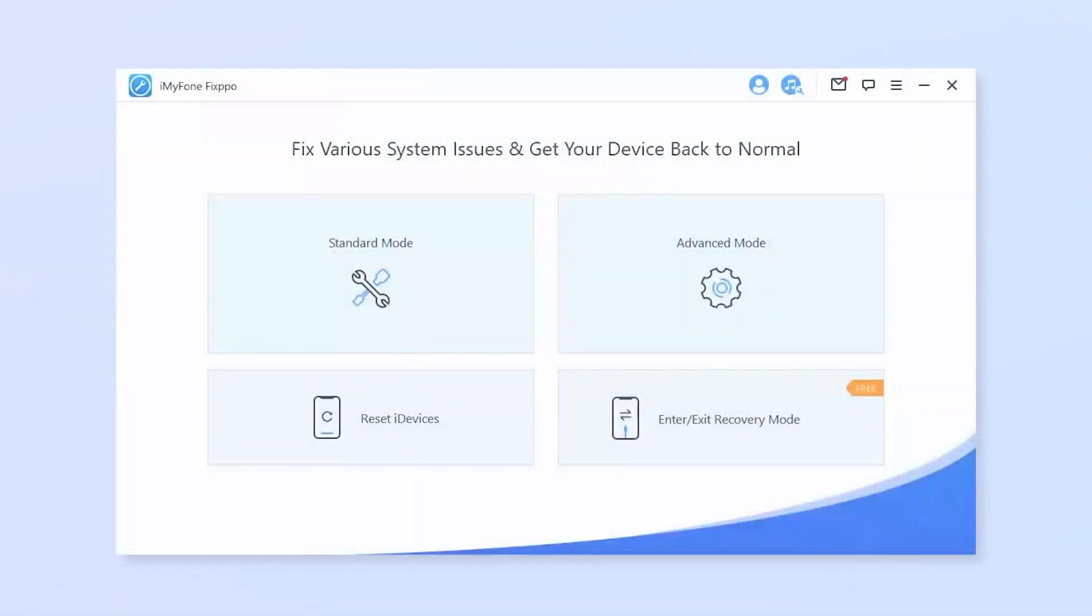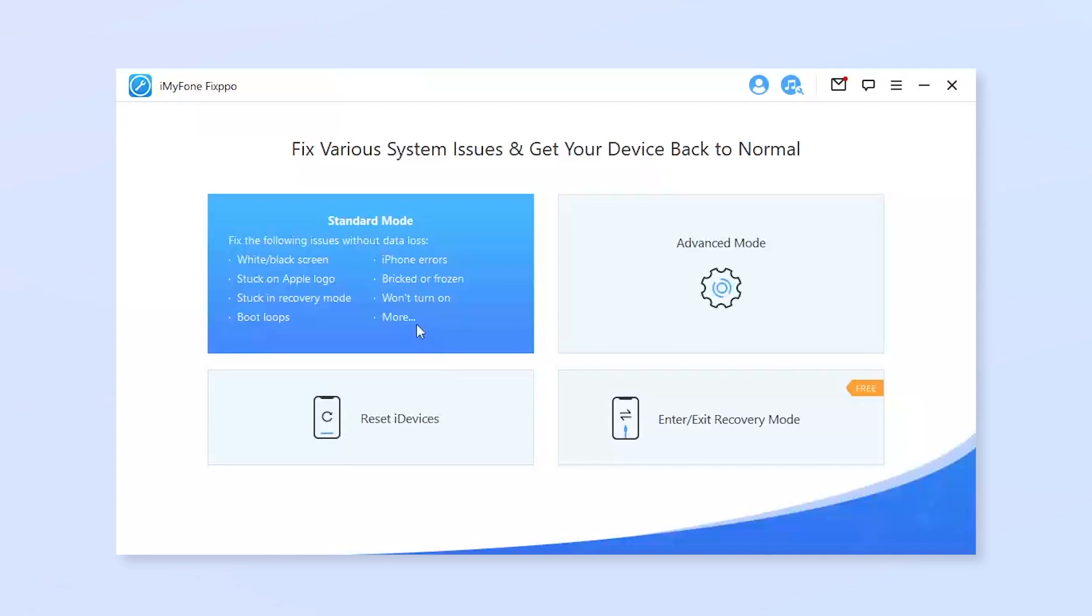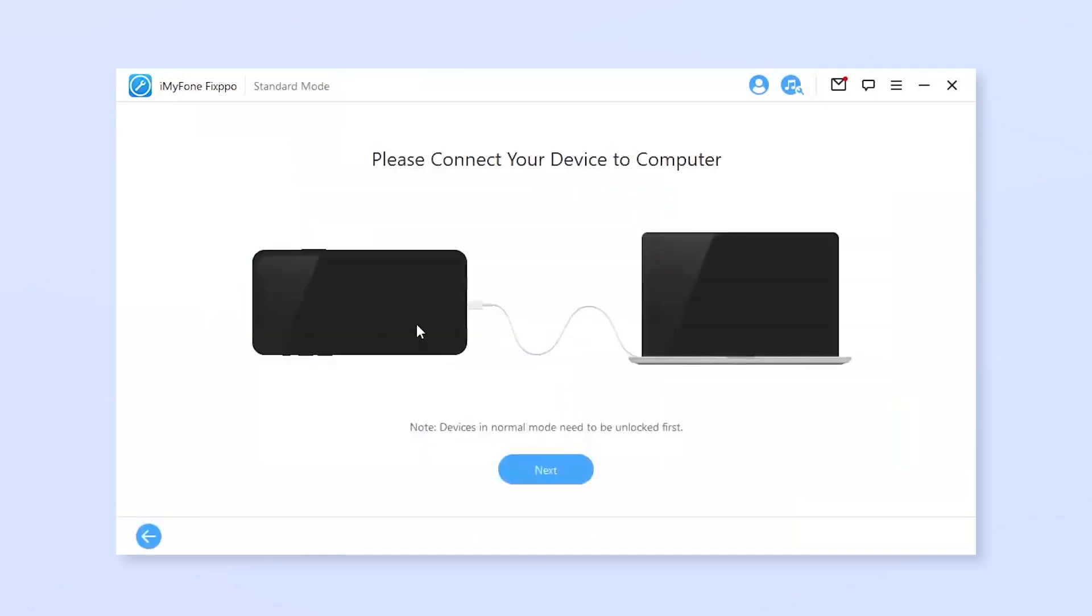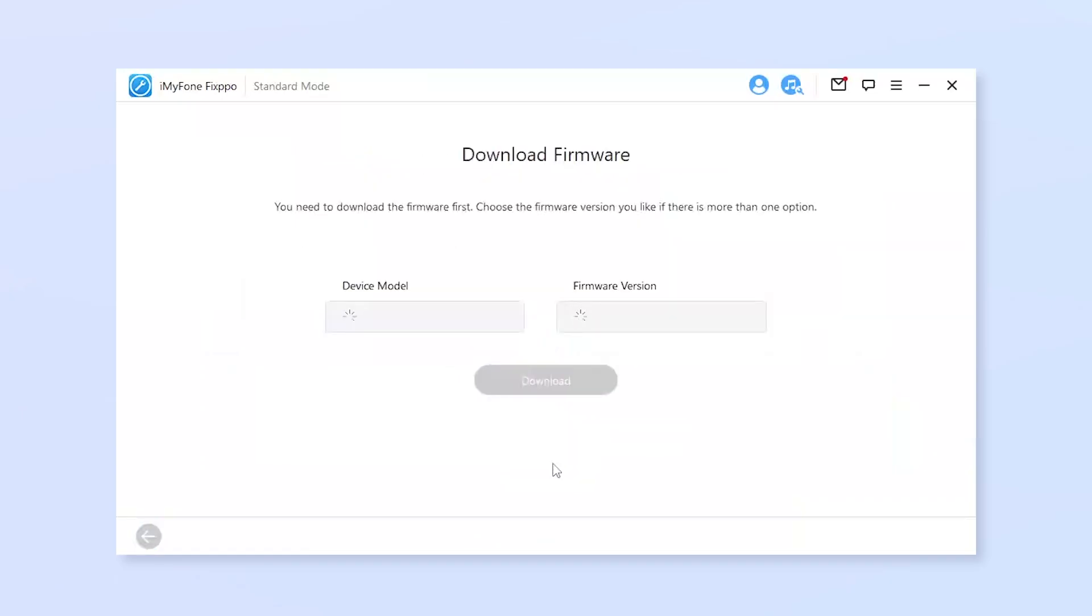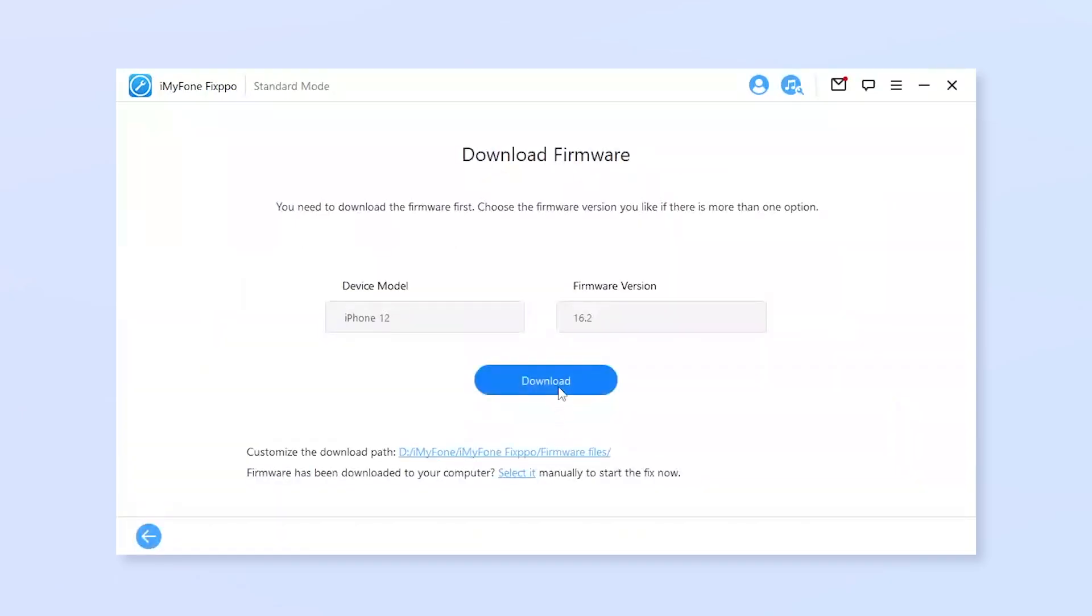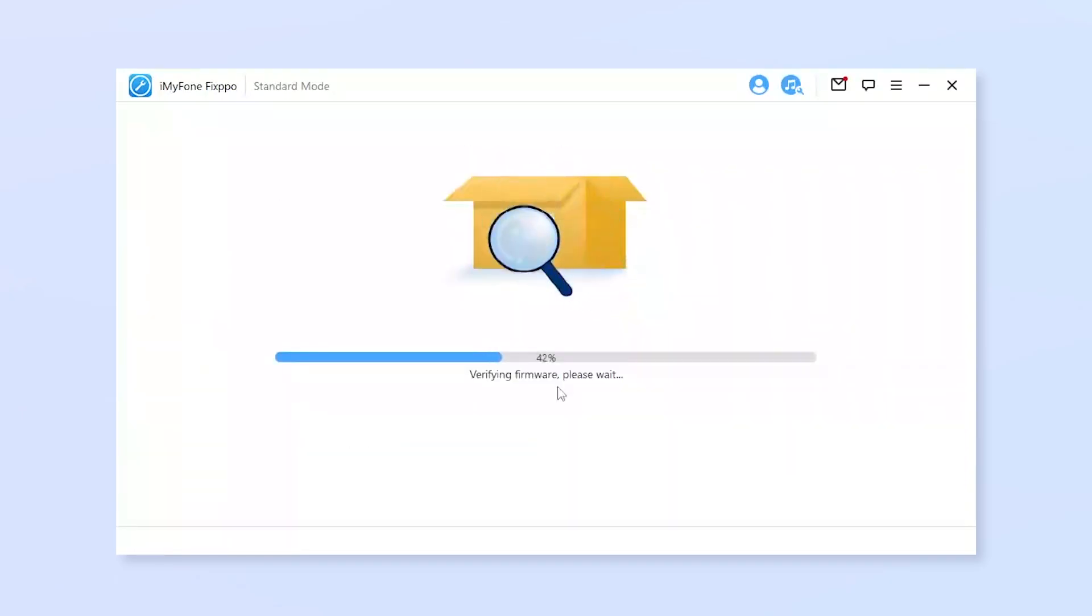Now open Fixpo and choose standard mode that will cause no data loss. Connect your iPhone to the computer for it to be detected, and then click on download to get the firmware that will be later used for the fixing process.